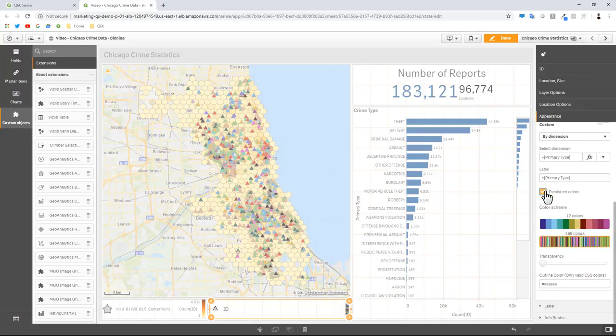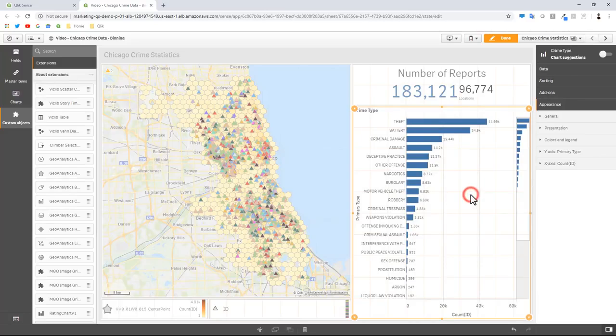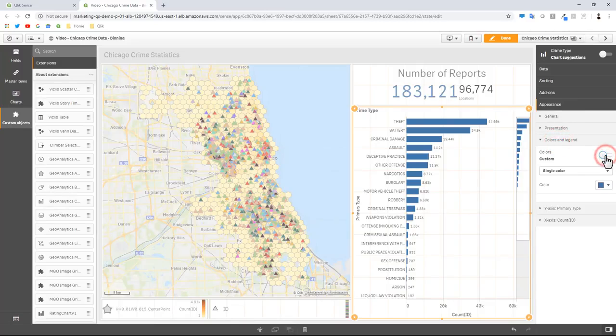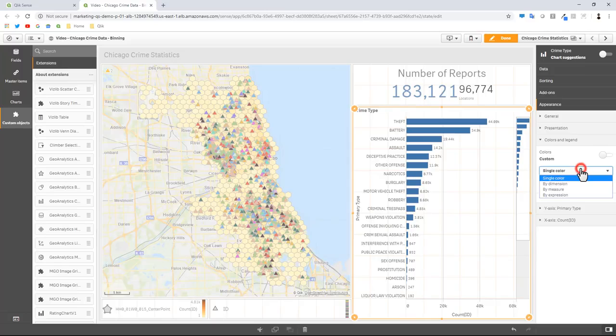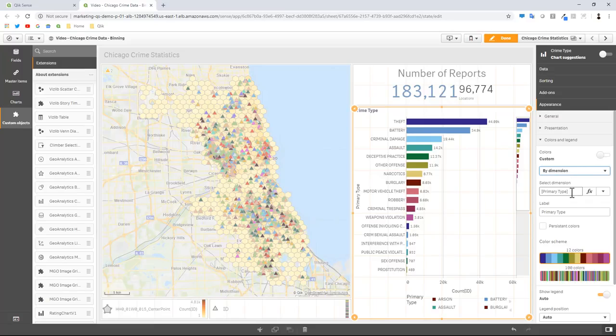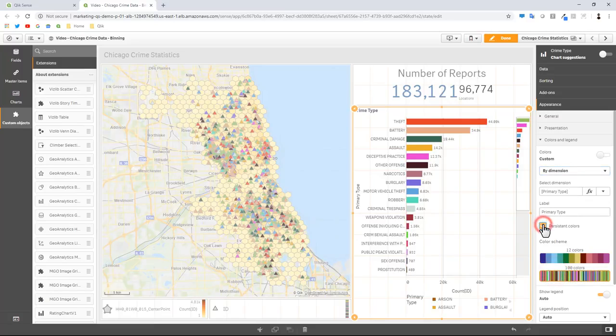Now we're going to do the same thing for the crime type bar chart. I go to crime type bar chart, go to colors and legend. Turn off auto colors, change this to by dimension. You can see it already defaults to primary type. Choose our 100 colors and then persistent colors.